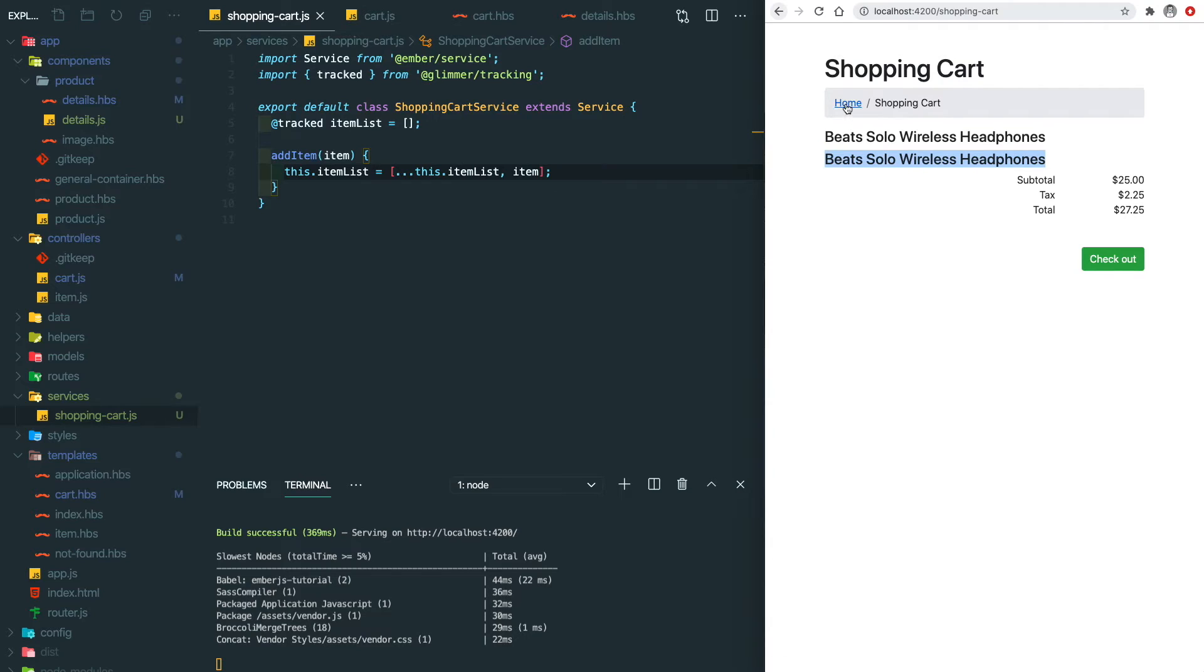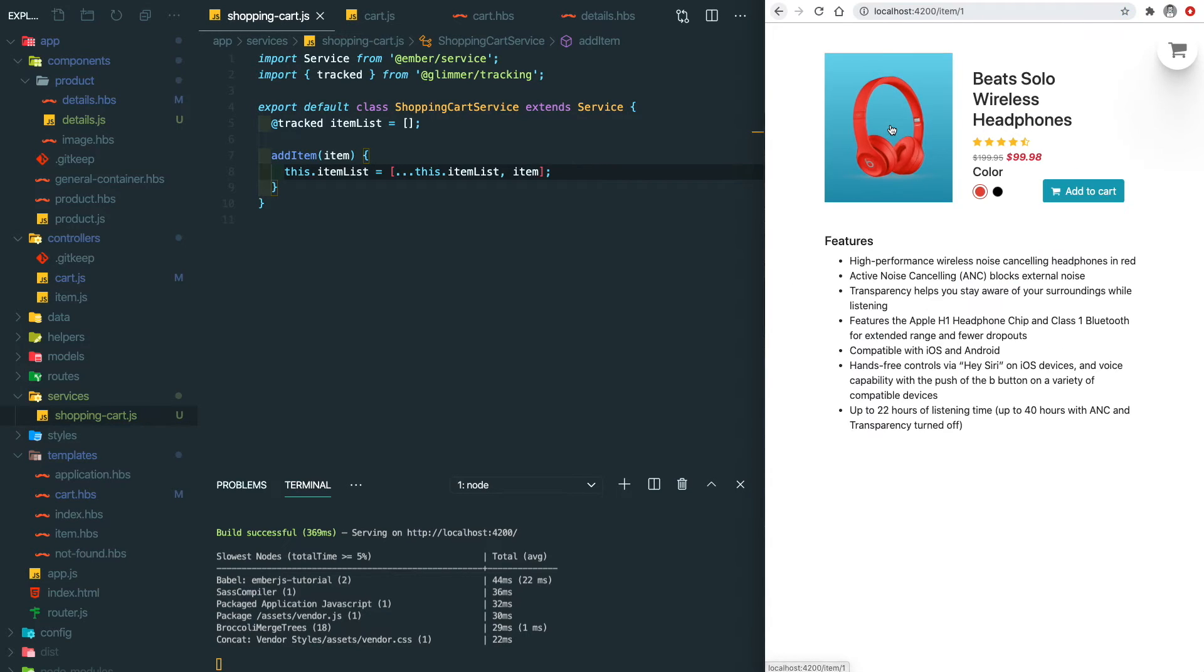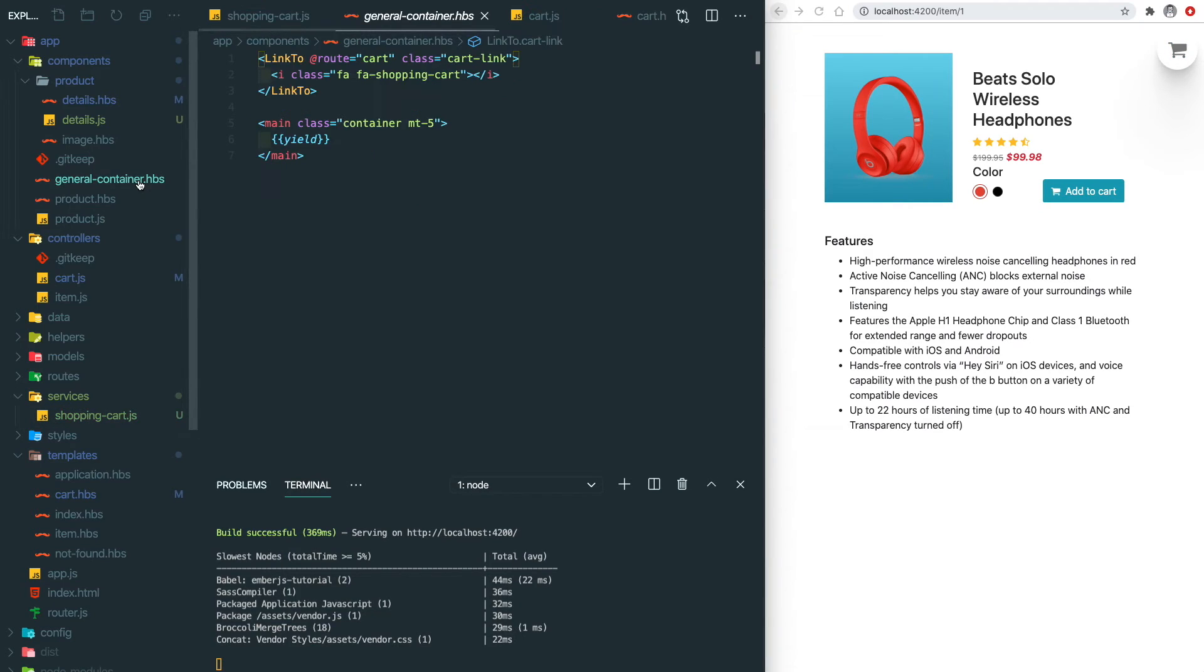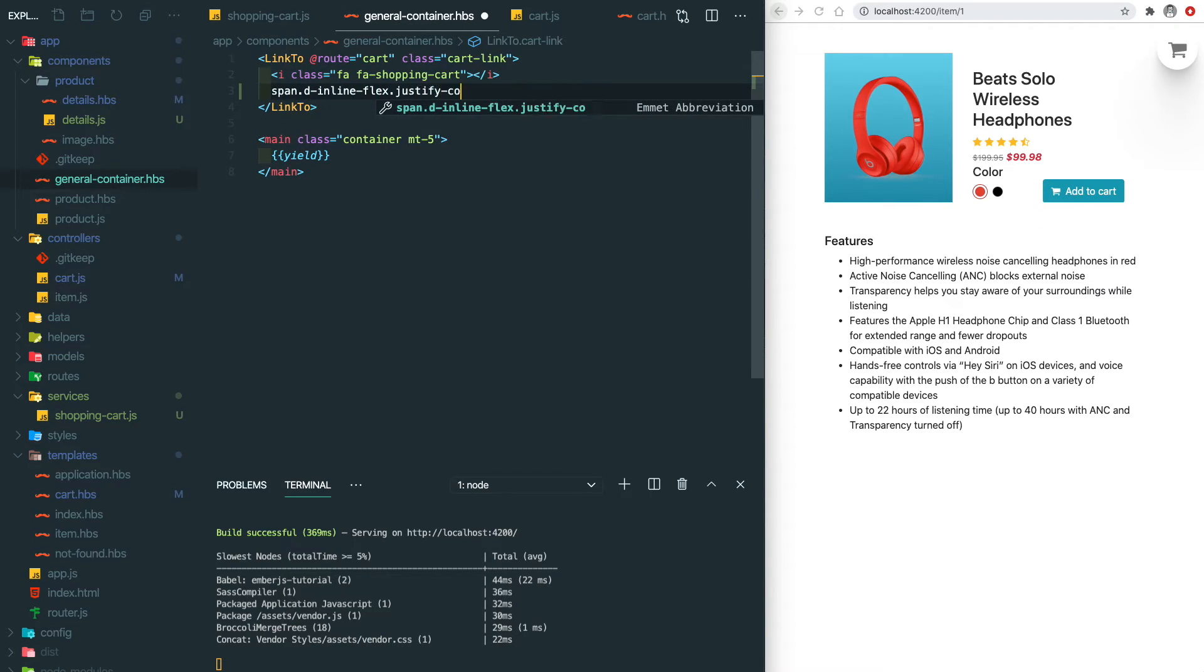You might notice it's a little bit hard to tell whether the item was added into the cart, so we need to add an indicator on top of this shopping cart icon to indicate how many items were added into the cart. Let's go to the general container and we can see our cart icon is over here. Then let's add an indicator next to it.